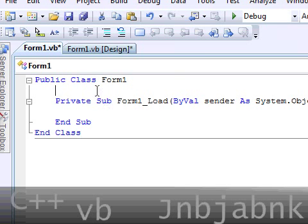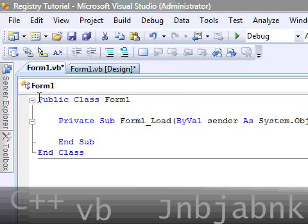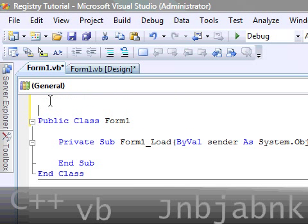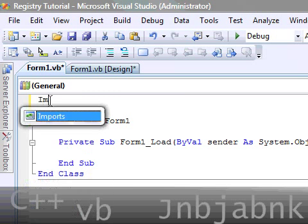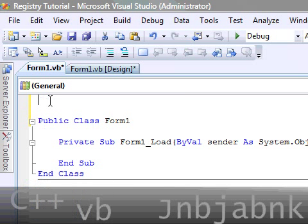So, double click on the form. And we have to import some things, and that is just easy. So, it's going to be before the public class.